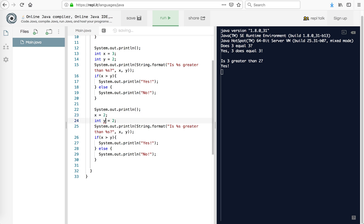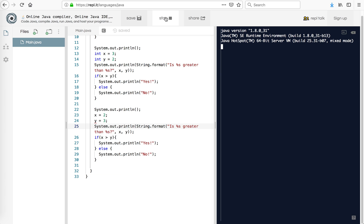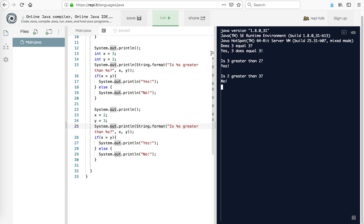So I put that 2 and 3. So note that's the difference between those two things. So y, duplicate local variable y. I guess it hasn't figured that one out yet. So let's try that again. And there we go. So is 3 greater than 2? Yes. Is 2 greater than 3? No.